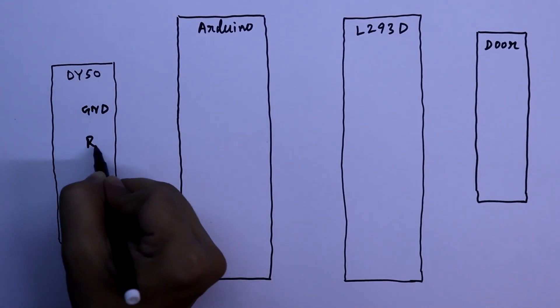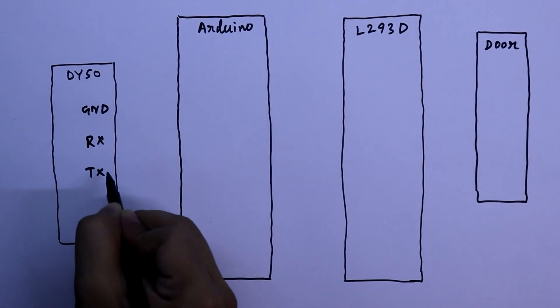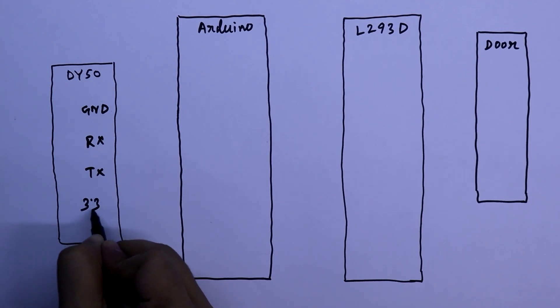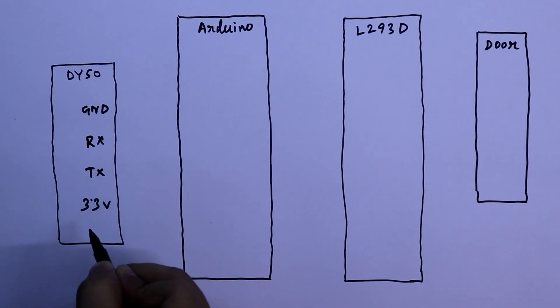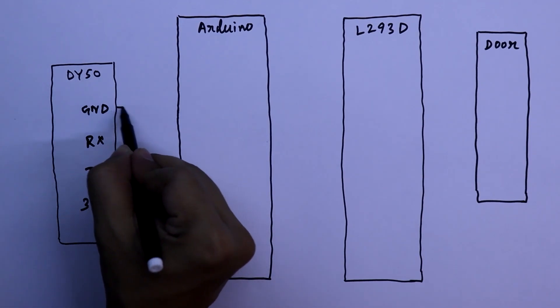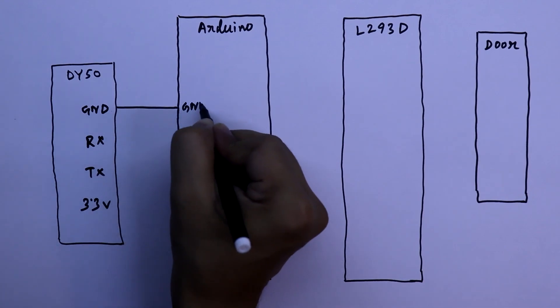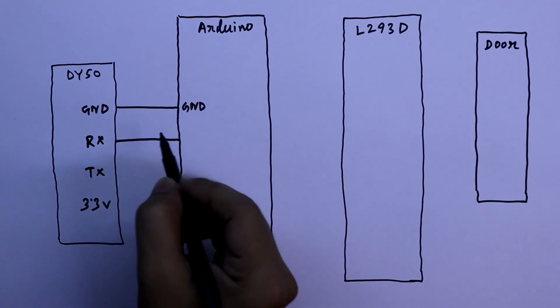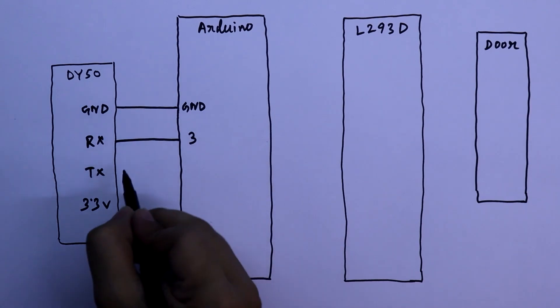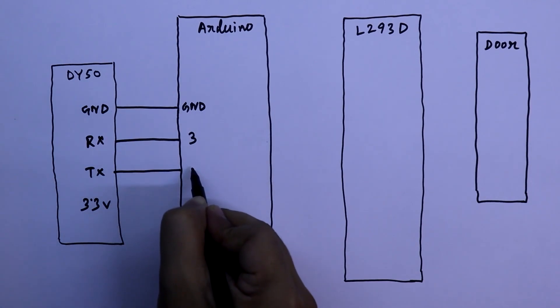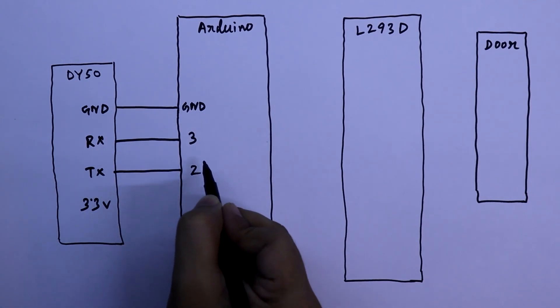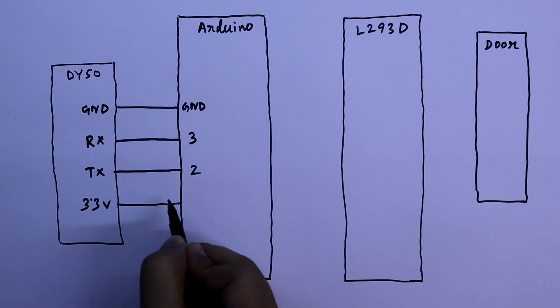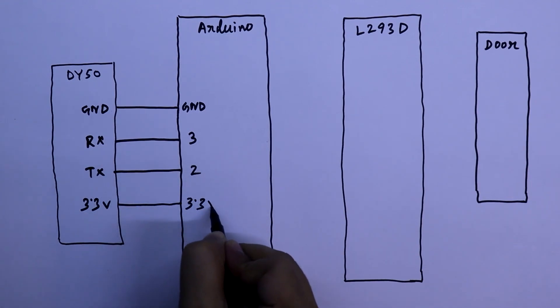Ground, RX, TX and 3.3V. The ground will be connected to the ground of Arduino. RX pin to pin number 3, D3 pin, and TX will be connected to pin number 2. And 3.3V will be connected to the 3.3V of Arduino.